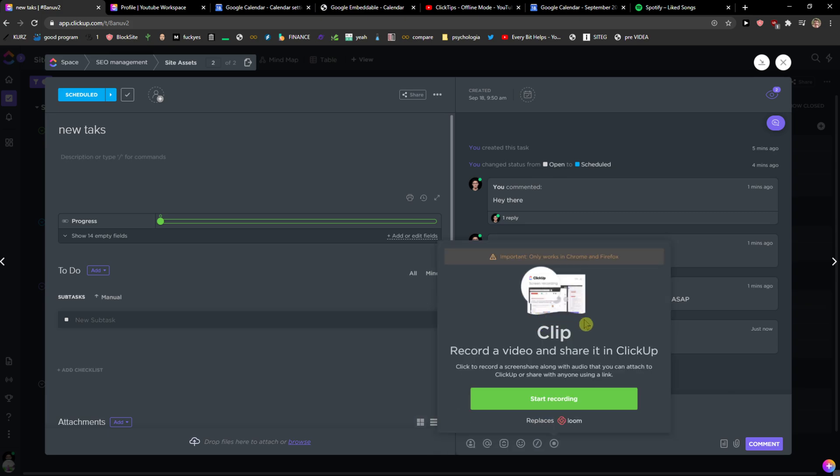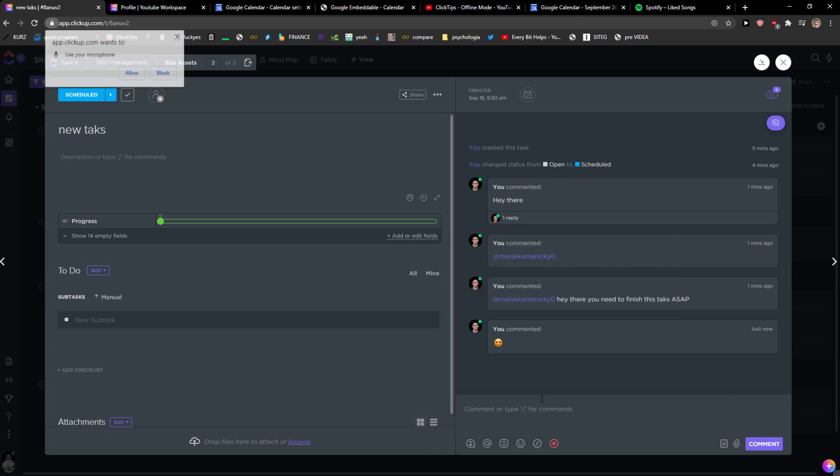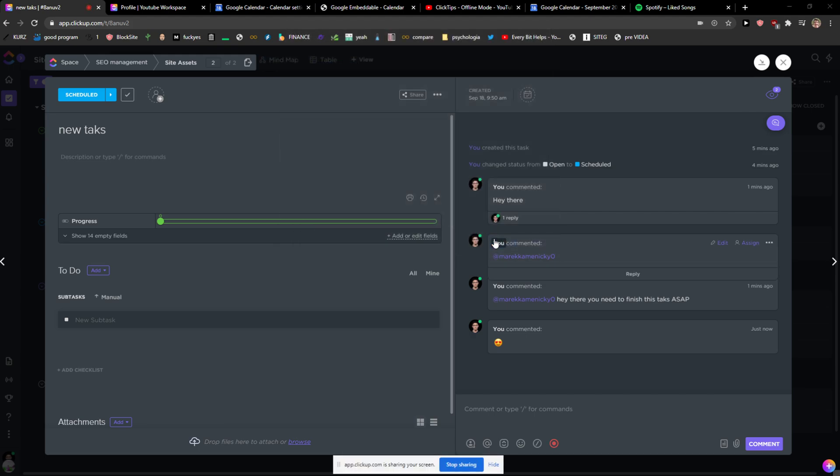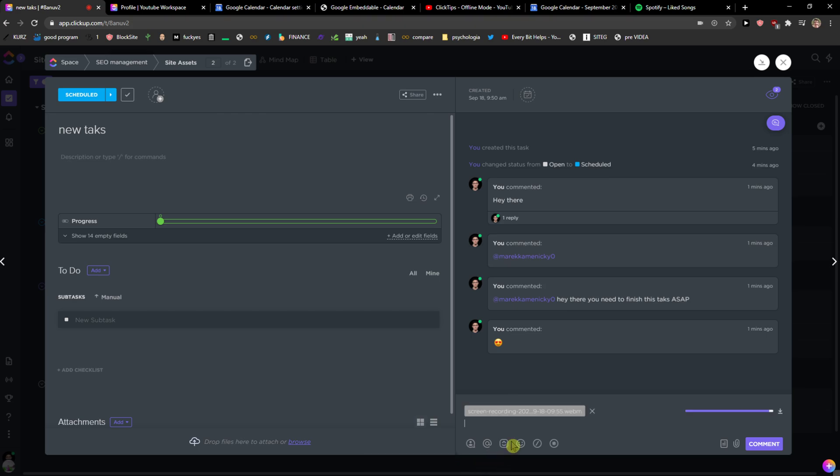it only works in Chrome and Firefox. Start recording, yes, and now I'm going to choose which one I want to record. Share, and now I'm sharing the screen. Right, it's really simple and easy. Now I